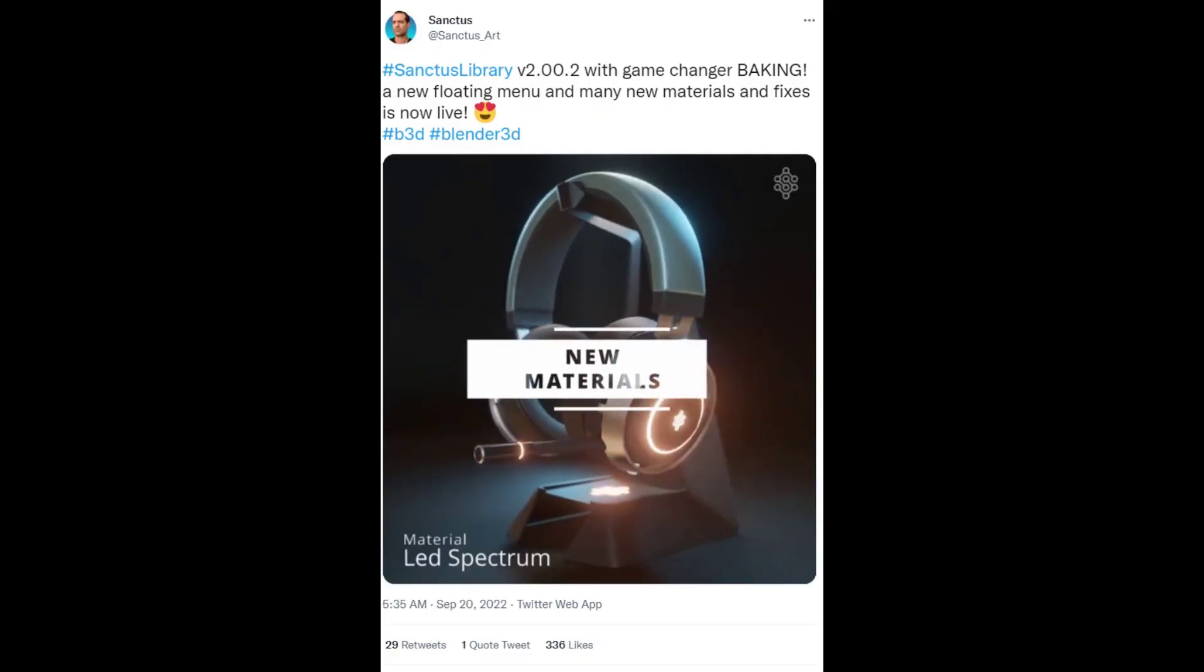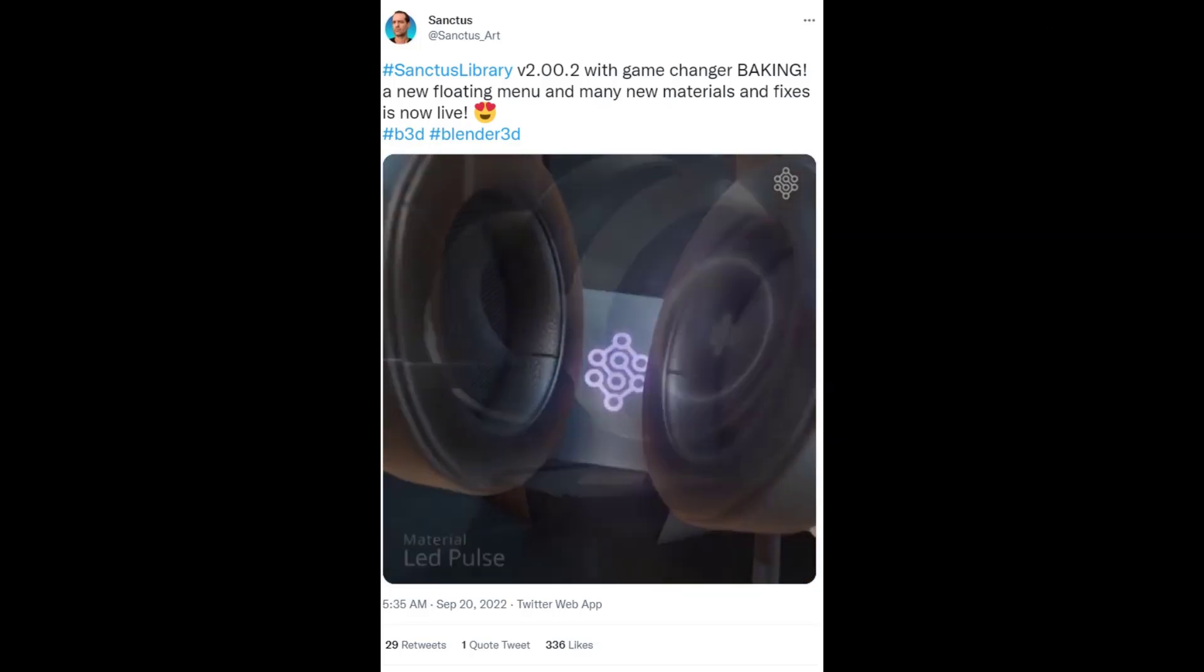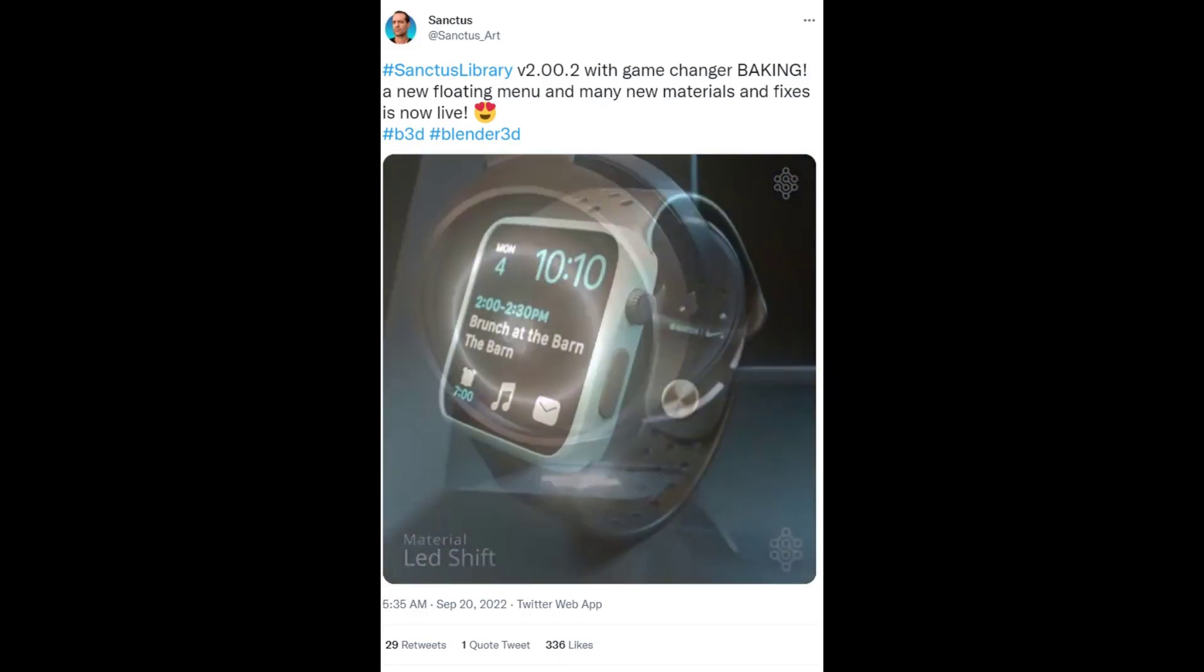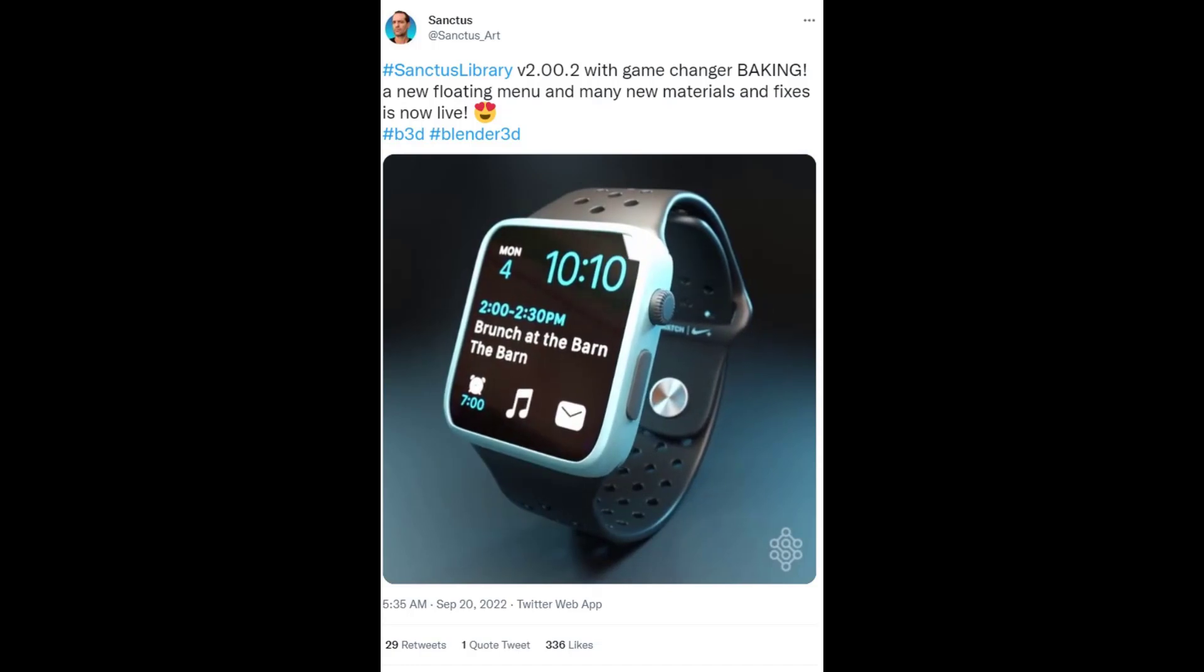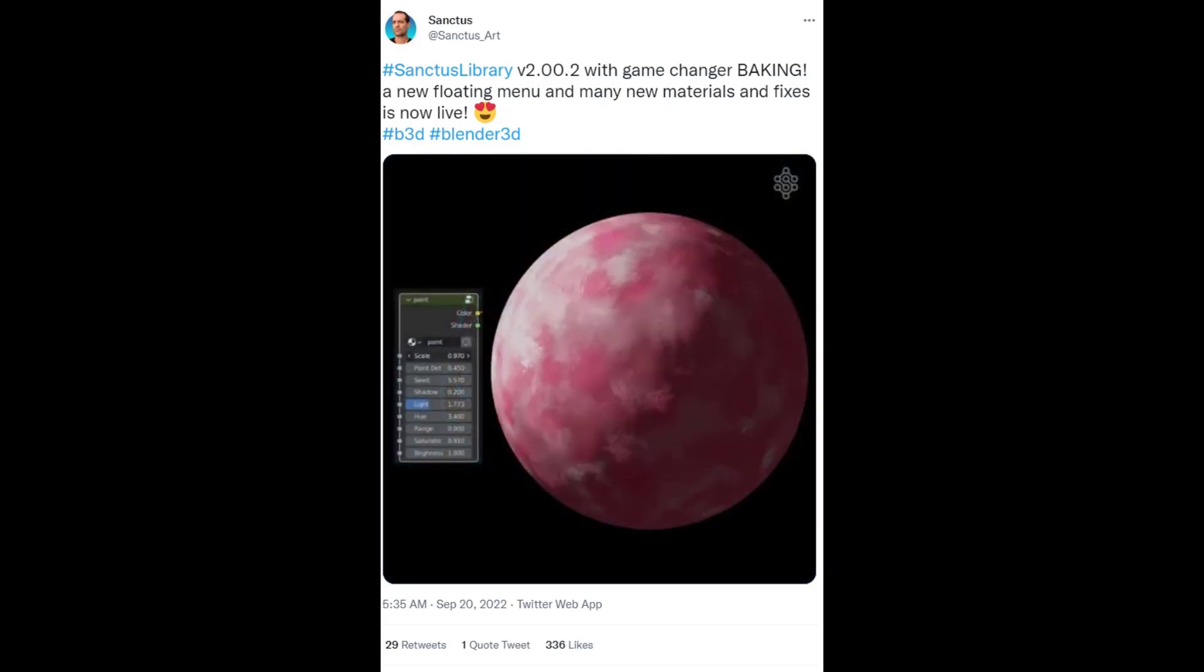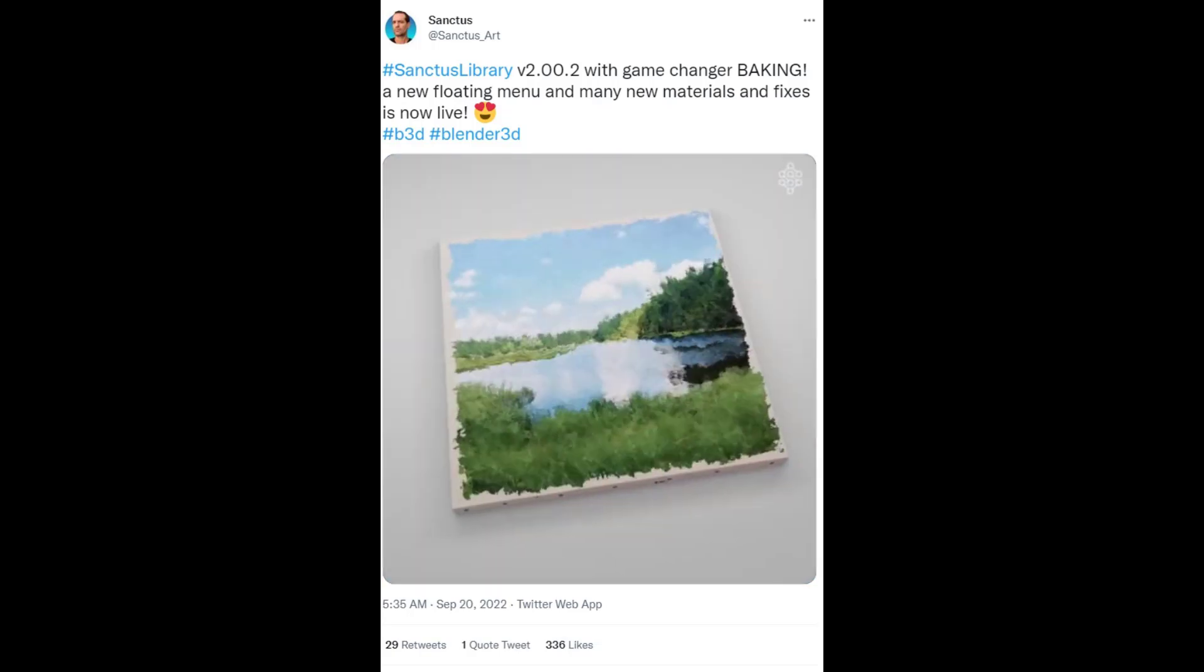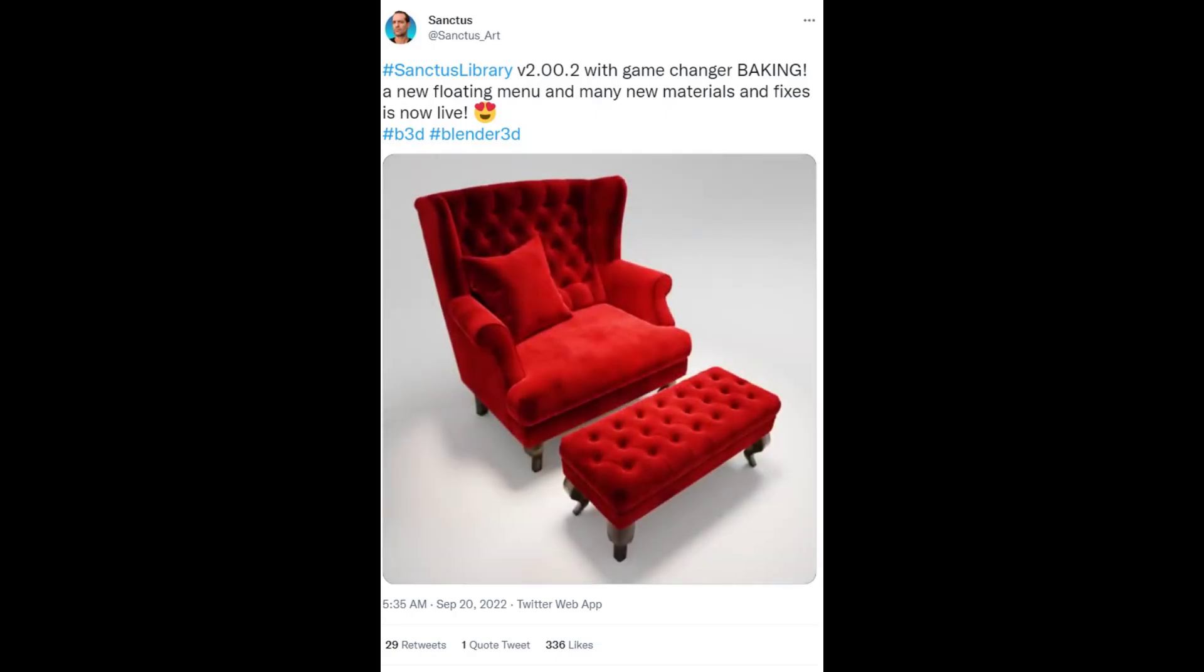Some other materials have been added, including some LED type materials, as well as some other materials in that list as well. It's already a pretty comprehensive group of materials, and he is consistently adding new materials every month.